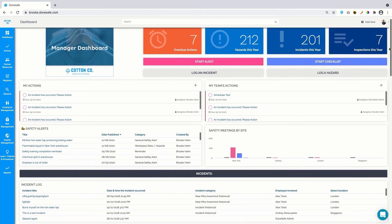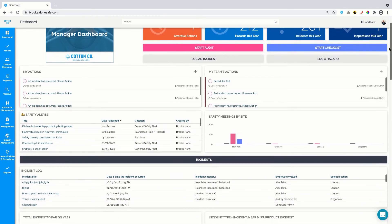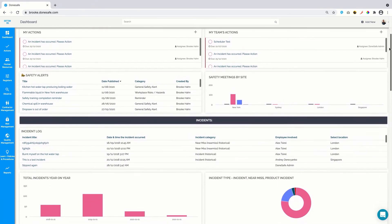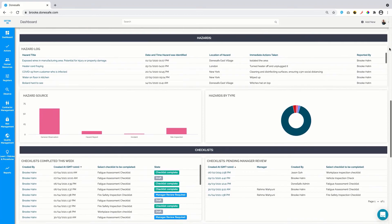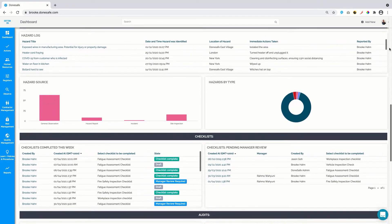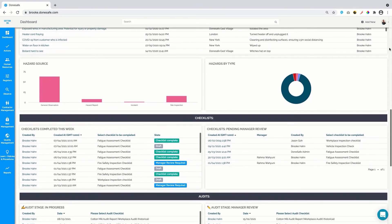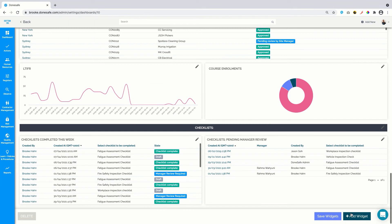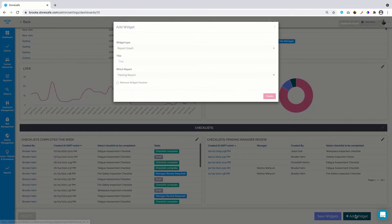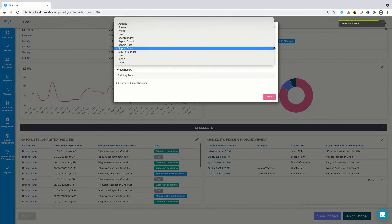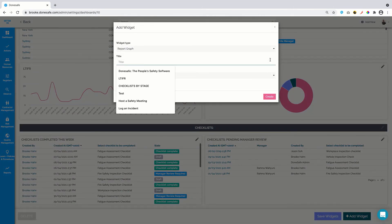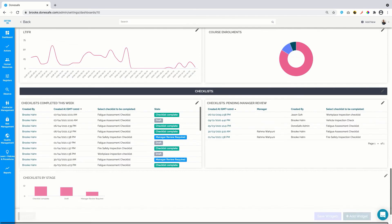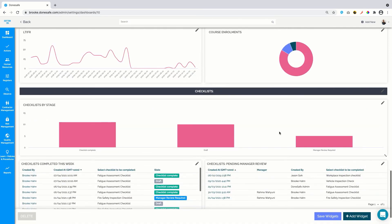The dashboard tells me at a glance where everything is up to in my organisation in regards to safety. This can be tailored to show everything in the context of checklists, but if you use other DoneSafe apps you can really harness the power of pulling in real-time data and insights for multiple facets of safety.